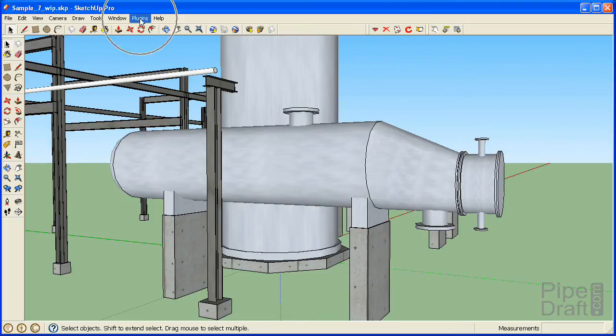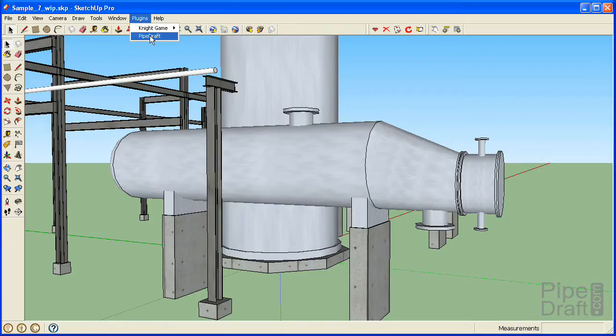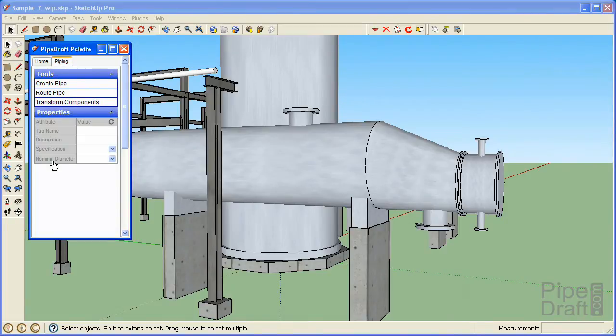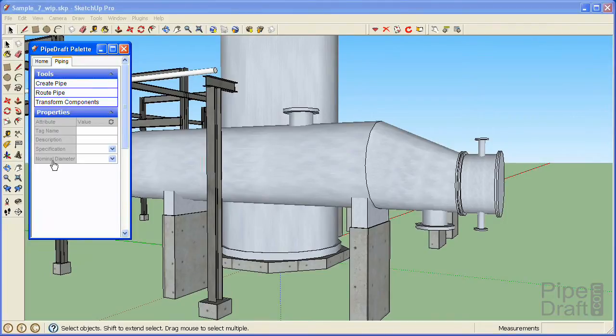To get started we'll open the PipeDraft palette and sign in using our registered ID. The sign-in process provides you with access to the cloud driven piping catalog and specifications that are available for your edition of PipeDraft.